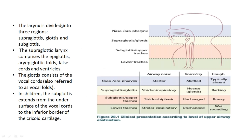The larynx is divided into supraglottis, glottis, and subglottis. The supraglottic larynx comprises the epiglottis, aryepiglottic folds, false cords, and ventricles. The glottis consists mainly of the vocal cords, also referred to as vocal folds. In children, the subglottis extends from the undersurface of the vocal cords to the inferior border of the cricoid cartilage. In adults, the subglottis starts about 1 cm below the glottis — below the vocal cords — and that 1 cm portion below is the subglottic part.